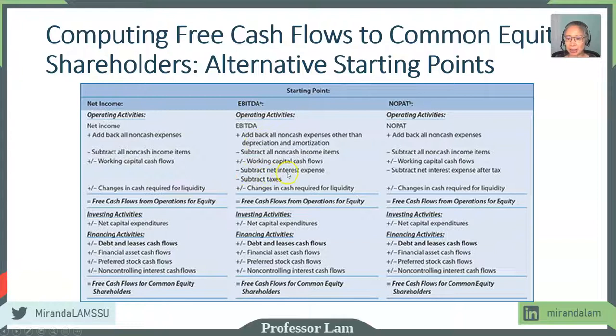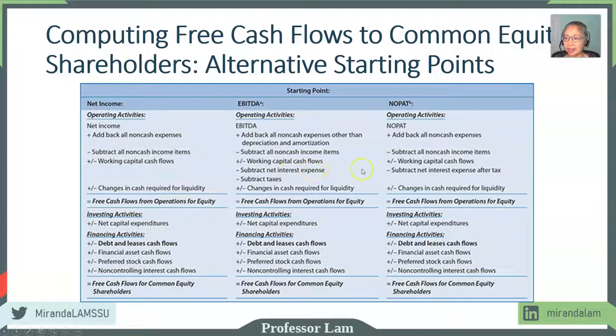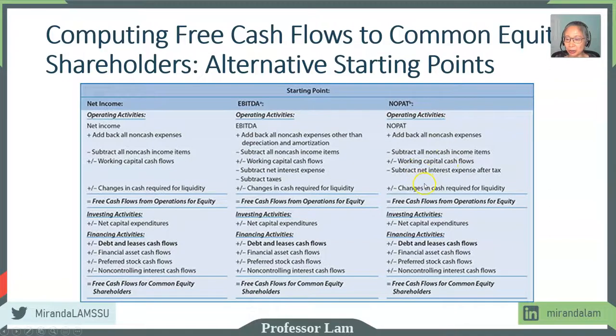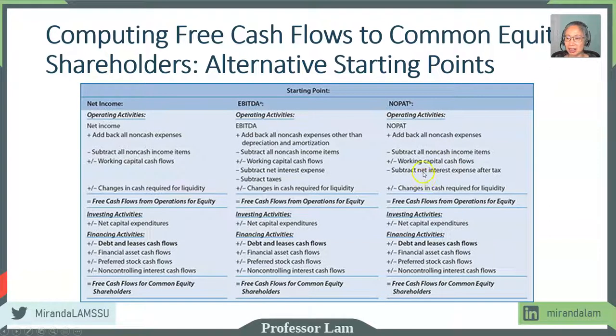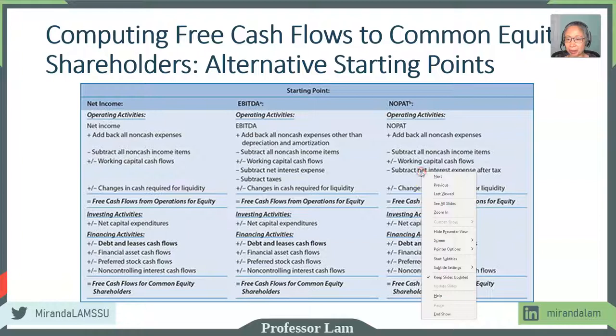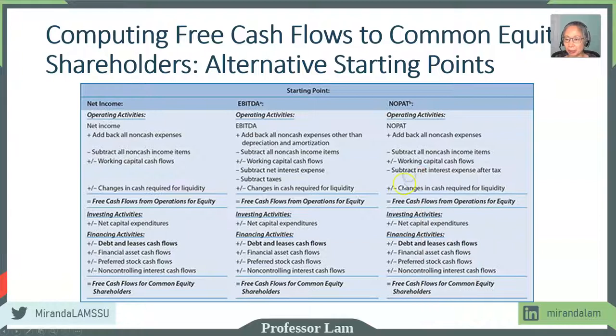And once again, we're going to subtract after tax in the case of NOPAT. So this will be after tax interest expense, because this is already an after tax amount and we will not be subtracting tax again.